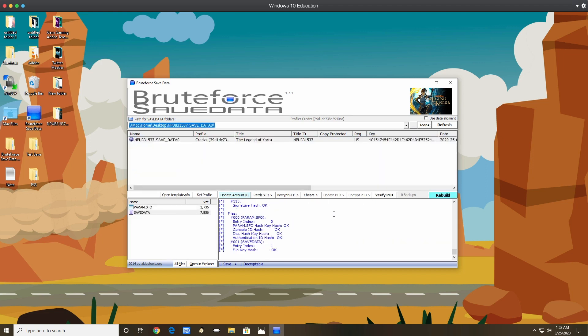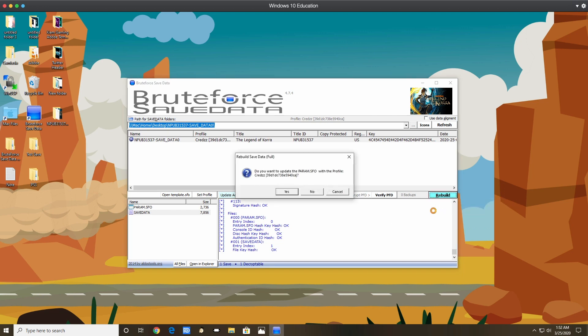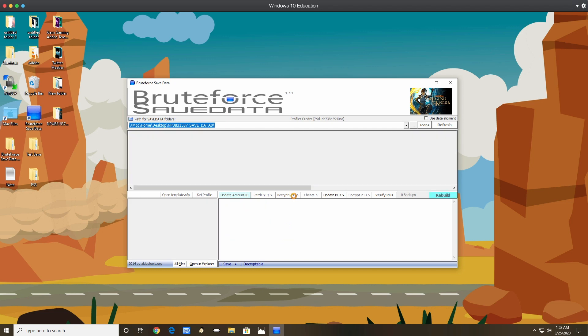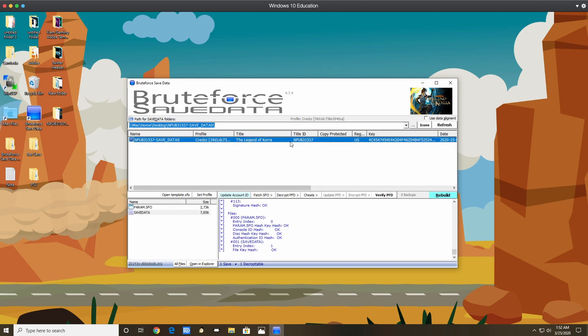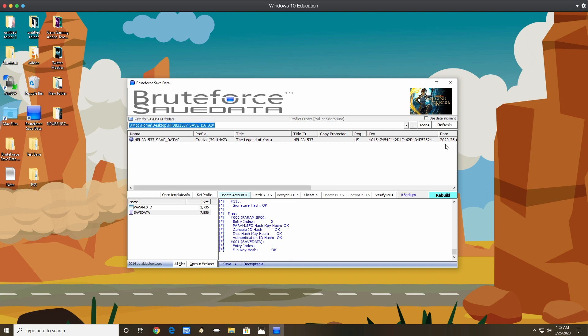I'm going to rebuild again, full, yes. It's highlighted, verify everything is saying good. Now at this point I'm going to minimize this for one second.